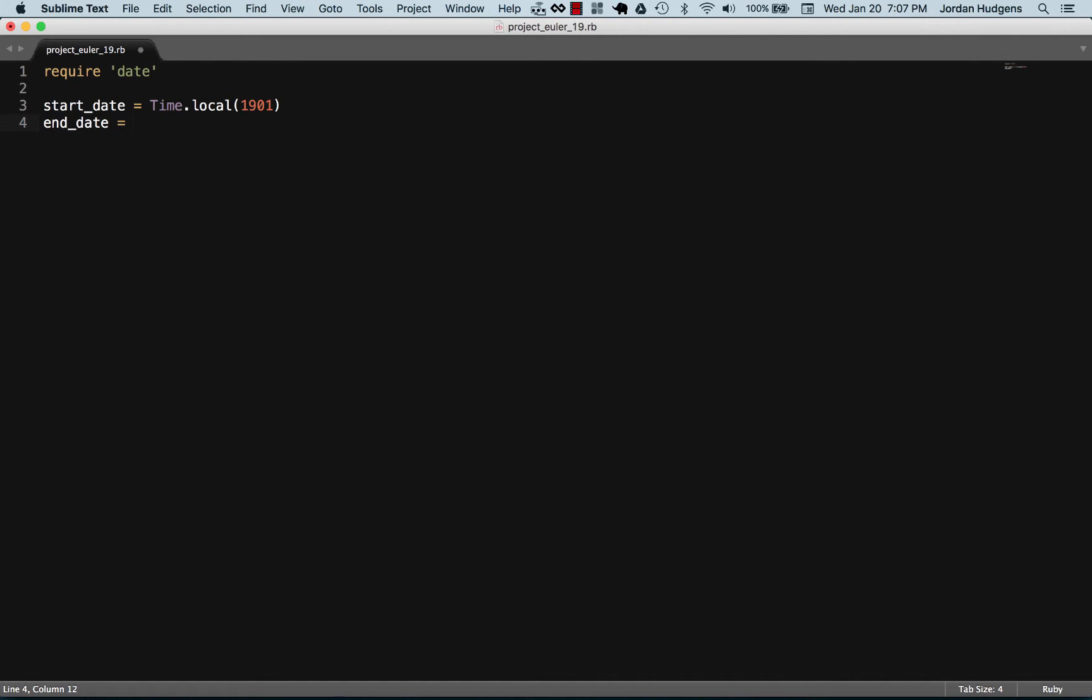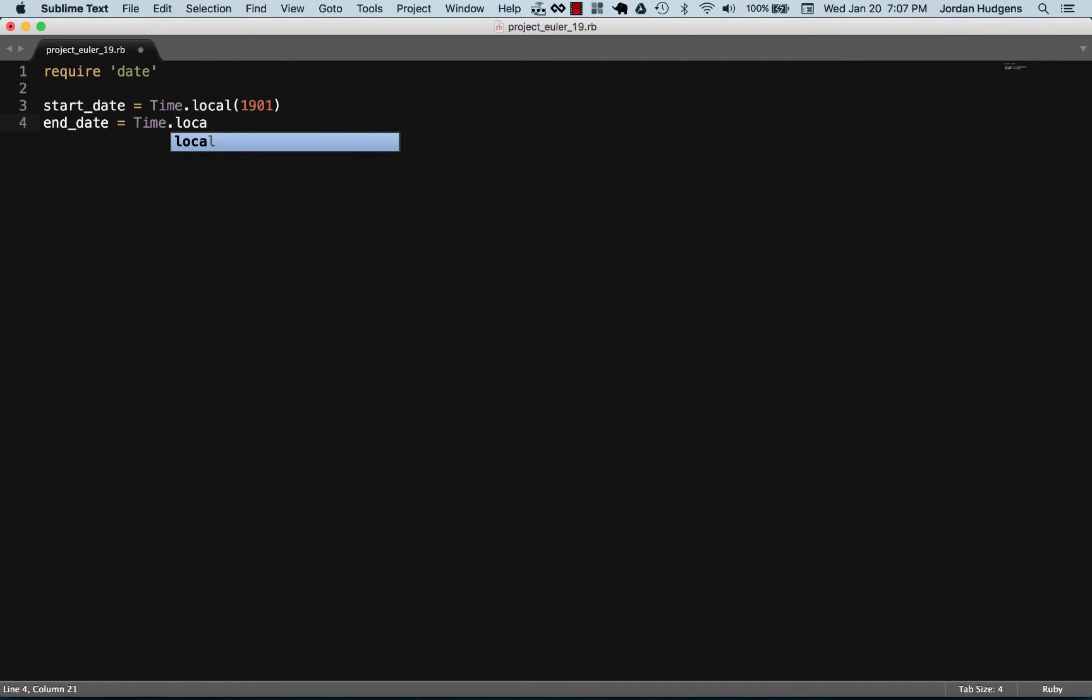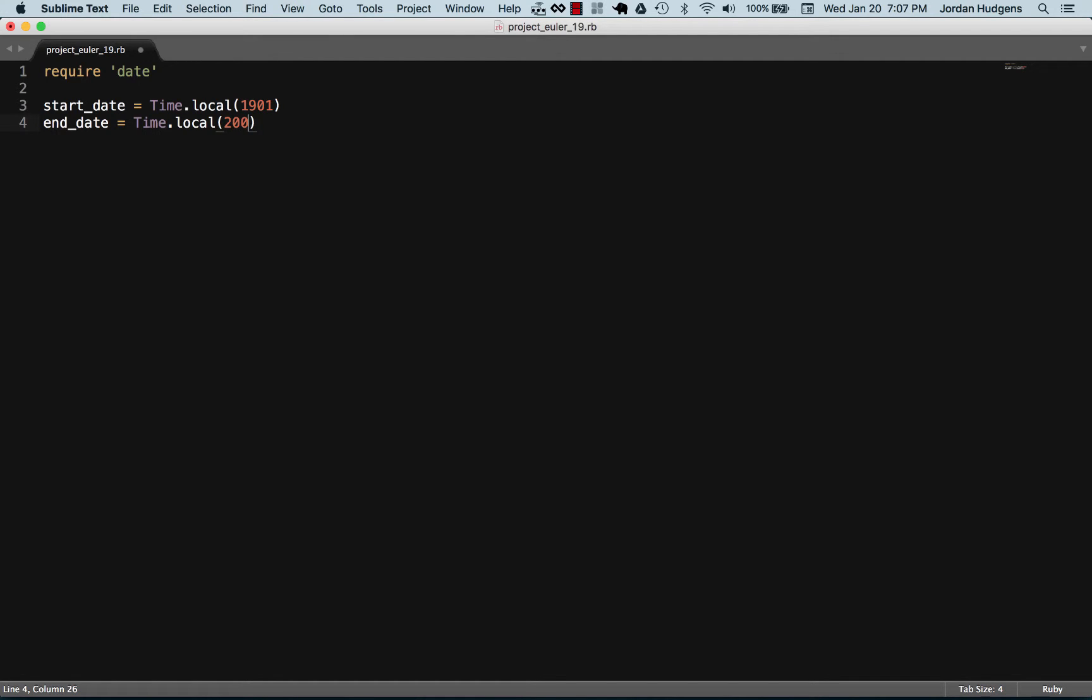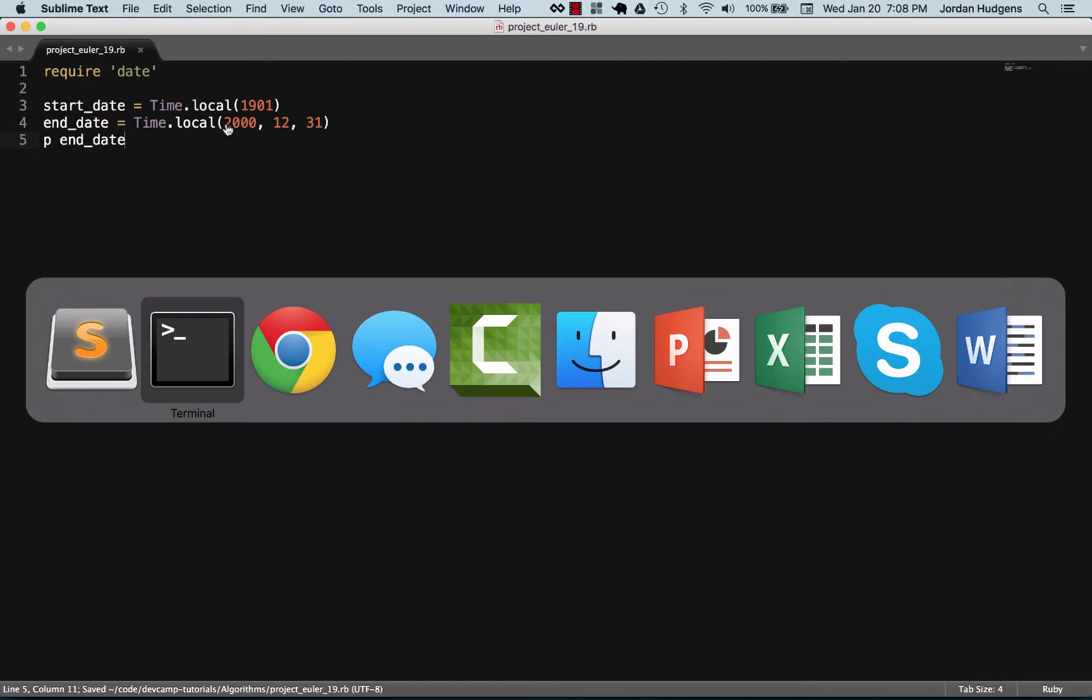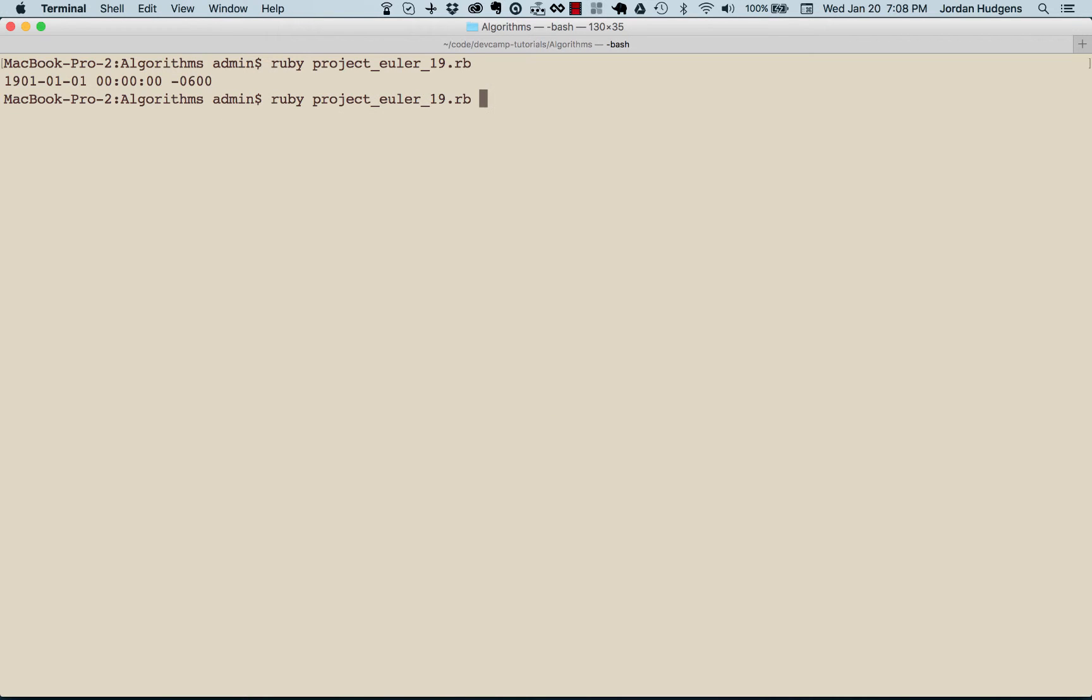Now that we prove that works, let's call end date. With end date I'm gonna say time local. Local has, if you look up the documentation, some optional arguments. If you simply give it the year it'll give you January 1st, but you can make it more specific. I'm gonna say the year 2000, the month 12 so December, and the day 31.